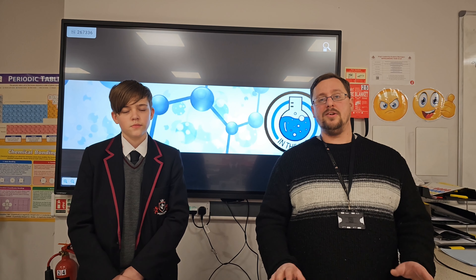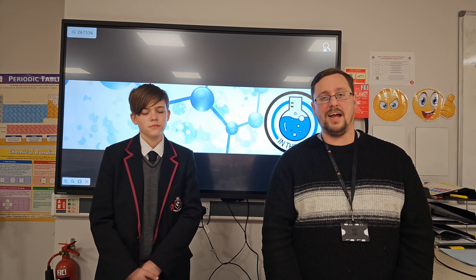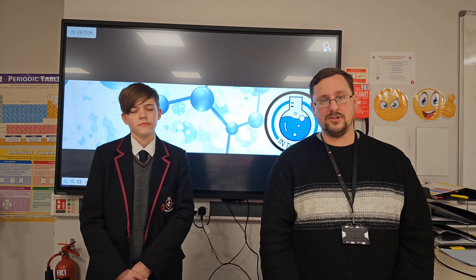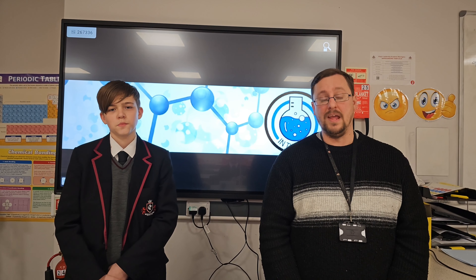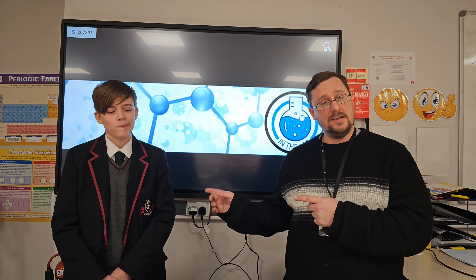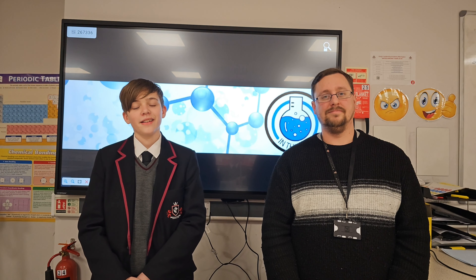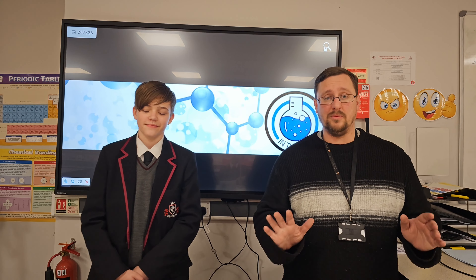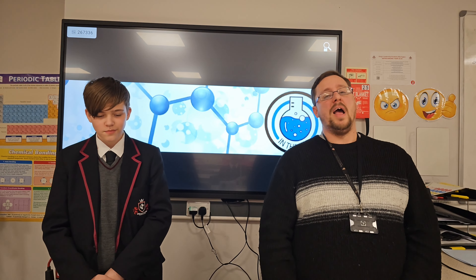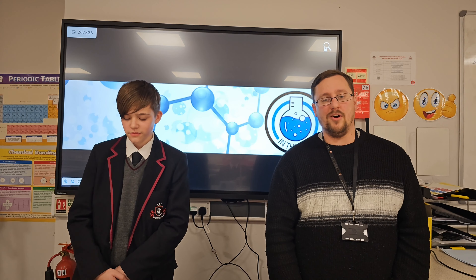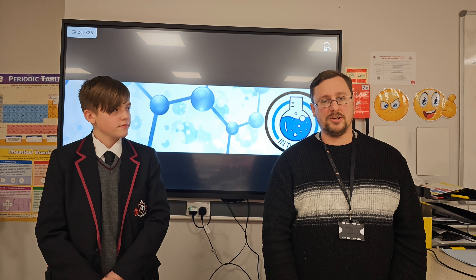Hello and welcome to In The Lab. We have another question and answer session for you. I'm Mr Walker and this is my guest presenter. Hi, I'm Ben Forrest. I'm a student here at King's, and I'm Stevan Stewart. So without further ado, let's get on with the questions.